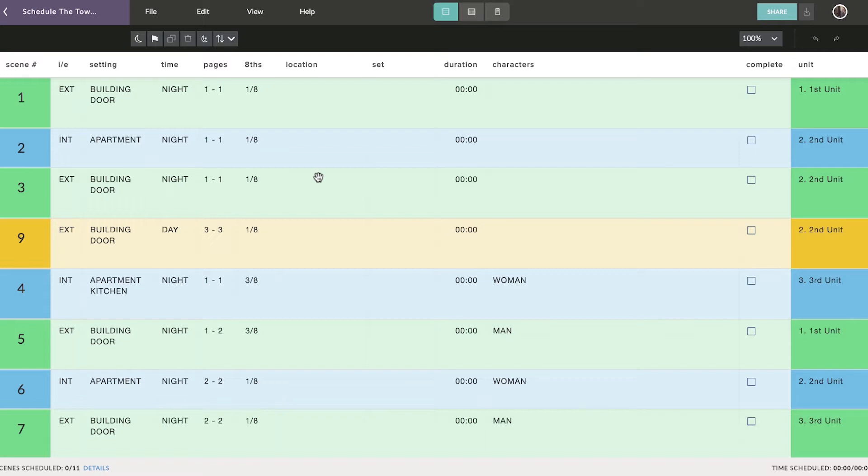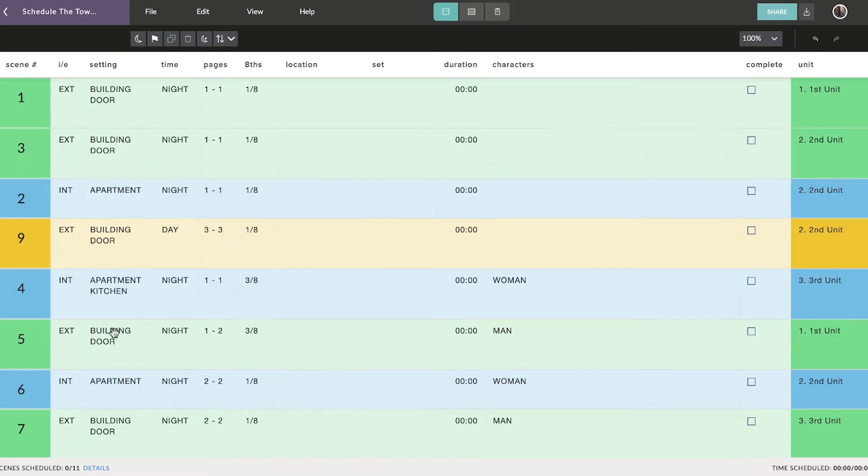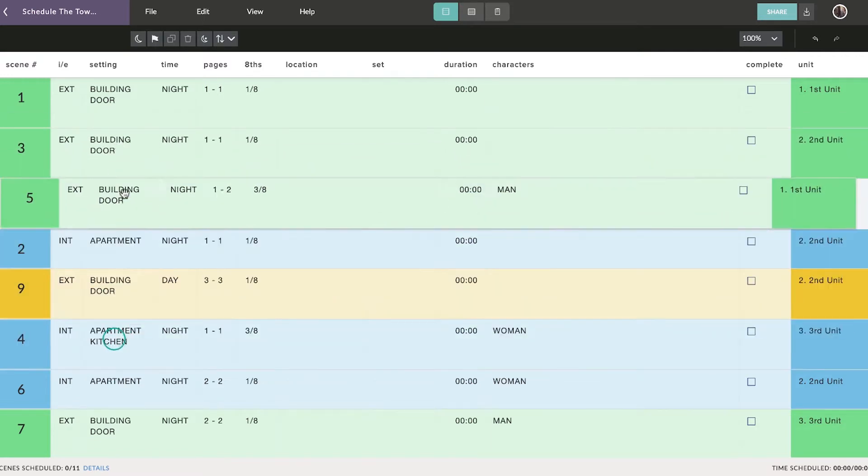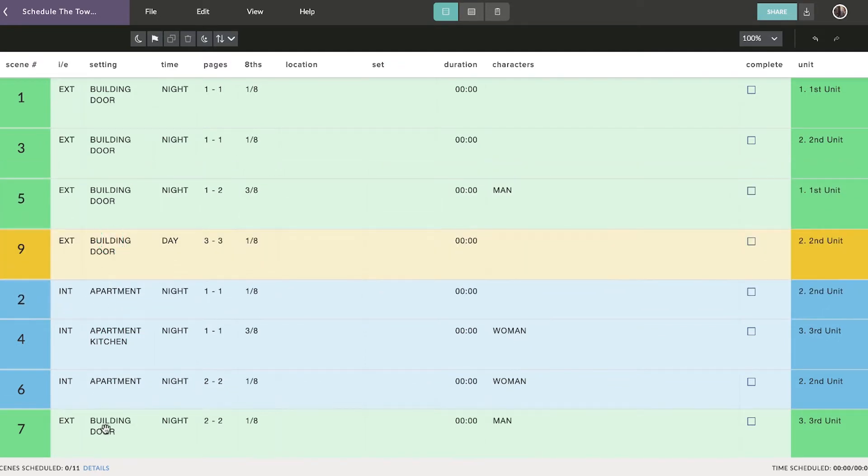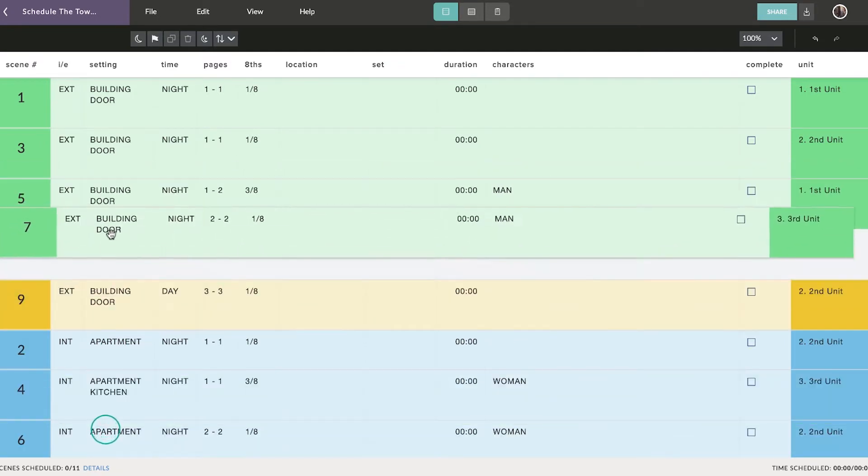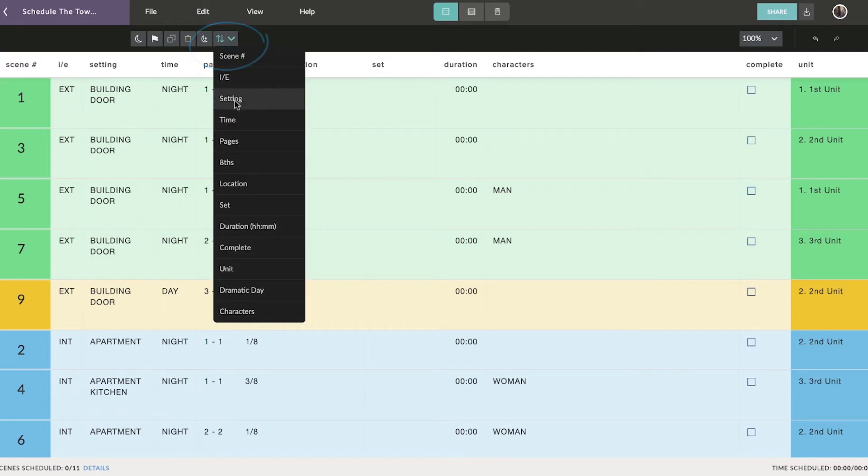These strips are color coded based on if they're interior, exterior, day or night. The first step in scheduling your shoot is organizing your strips. You can sort and arrange them by clicking and dragging or using the Advanced Sort menu.